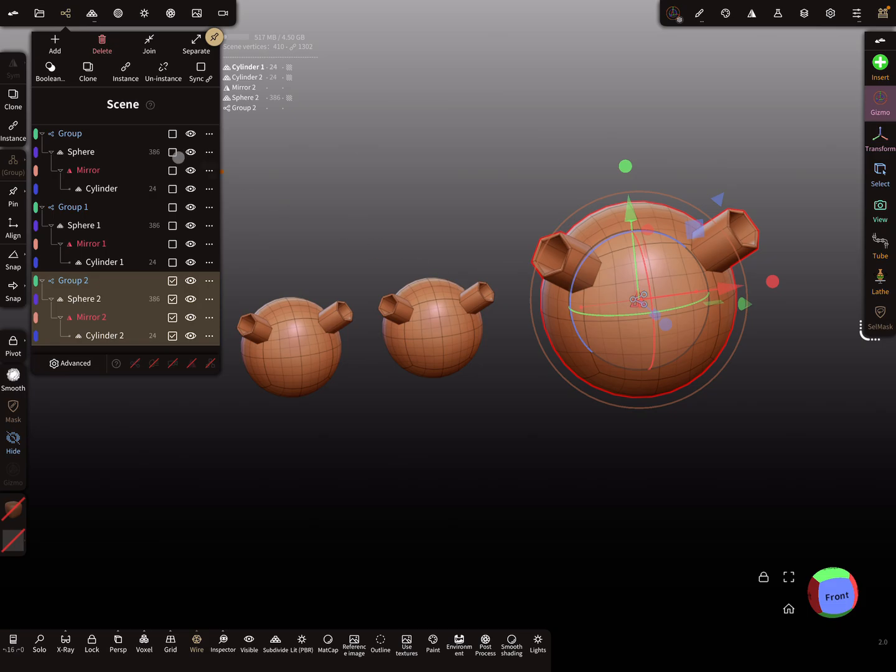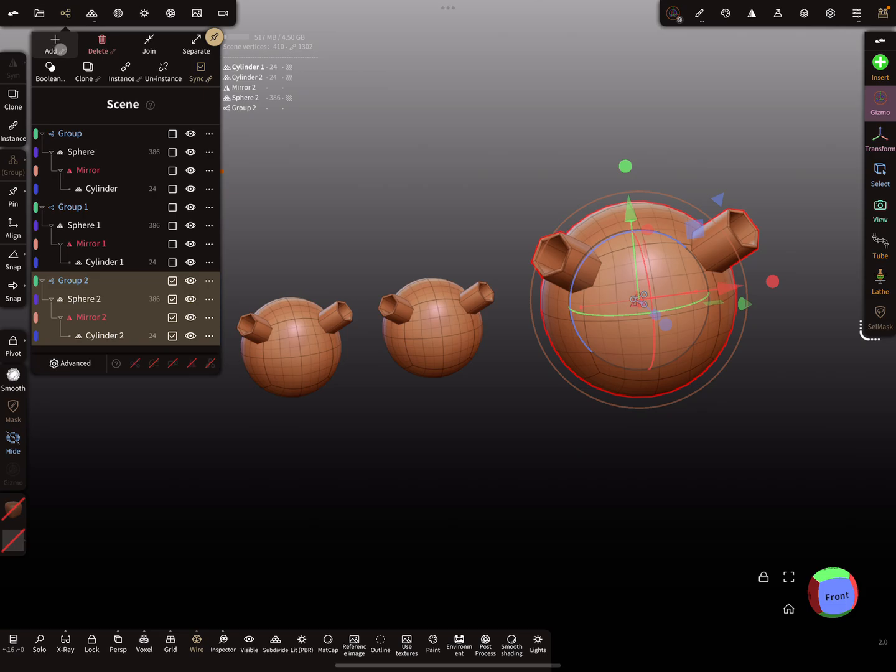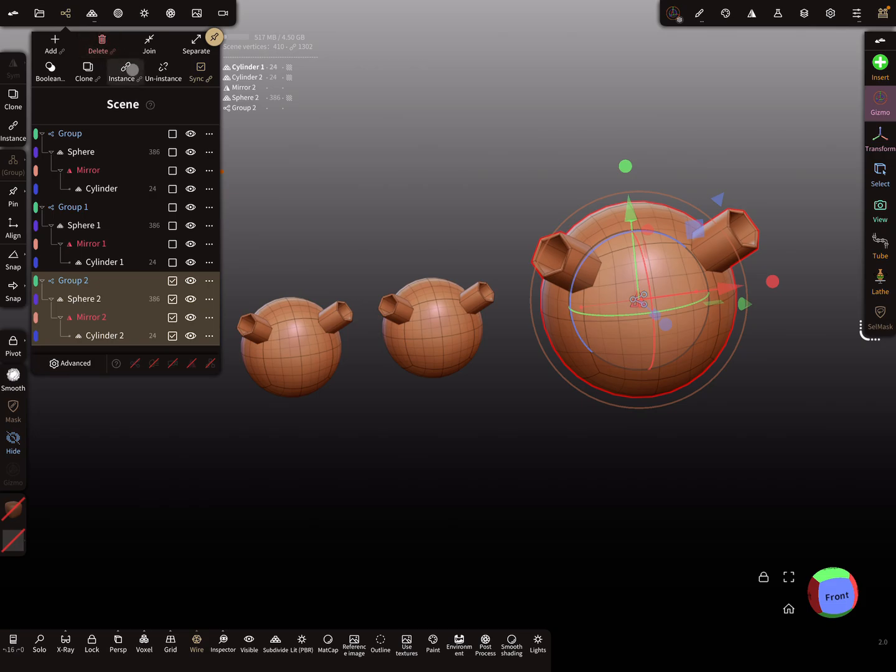Now you see here at the top, when you activate the sync option, all the other icons or most of the icons become with a small sync sub-icon. Clone, delete, instance, uninstance, and so on.